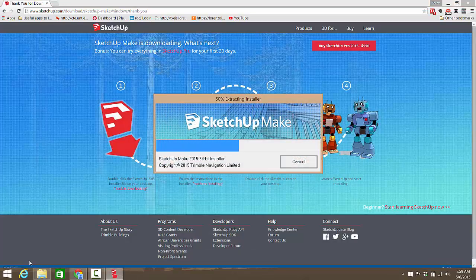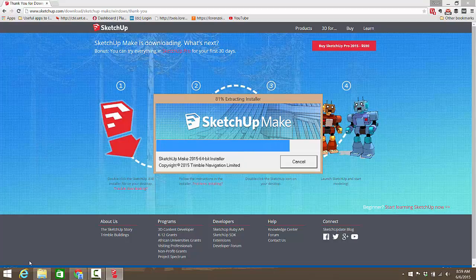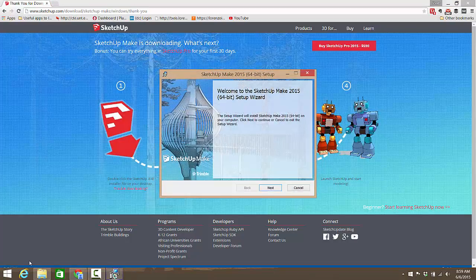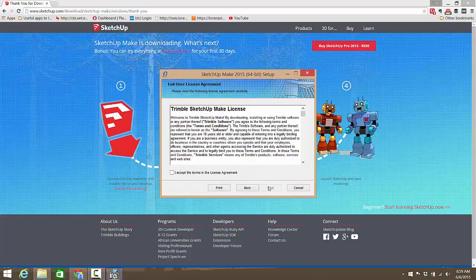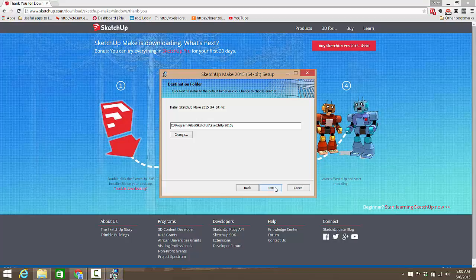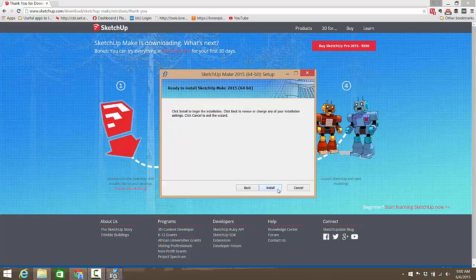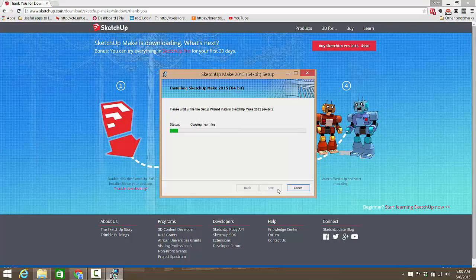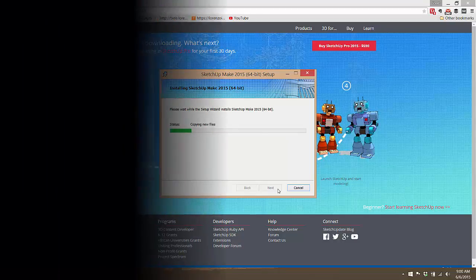It's going to extract the installer and then you go through all the install. Sure, you accept terms even if you haven't read them. Default location's fine unless you want to mess with that. You can tell it's a pretty quick install.